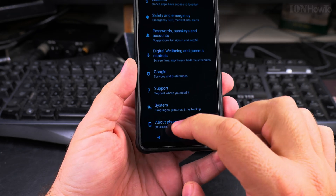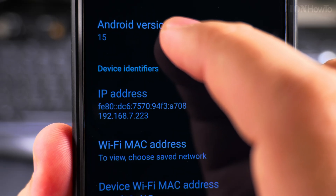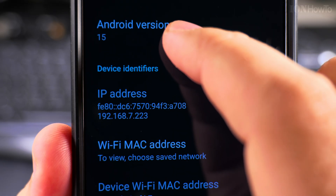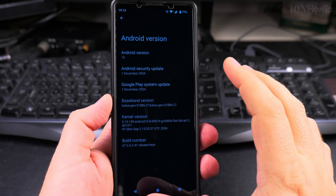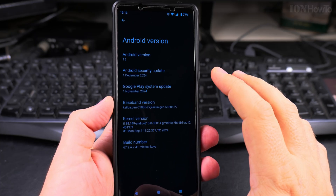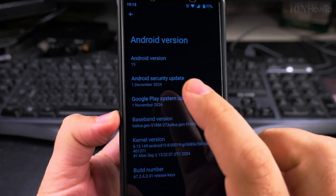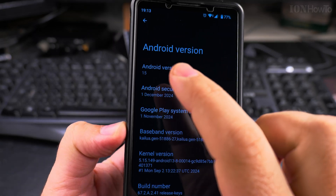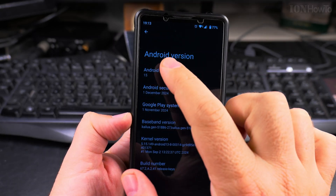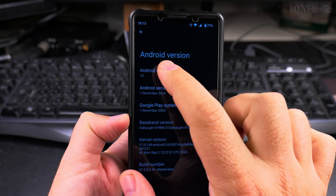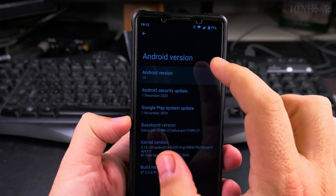In Settings, tap on About Phone, then tap where it says Android 15. In the Android version screen you see where it says 15 — the Android version — and you just tap repeatedly on the Android 15 version.